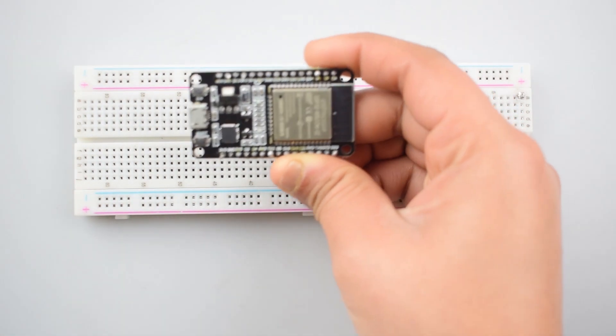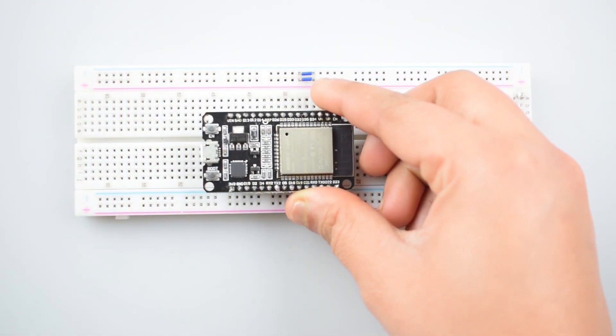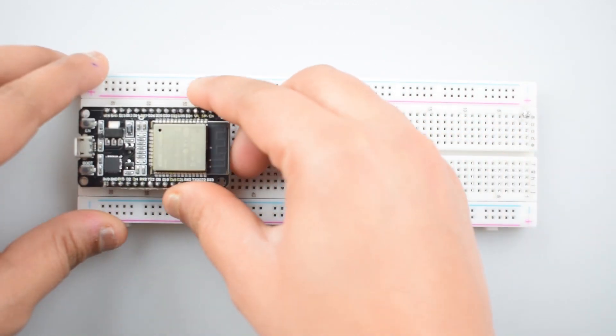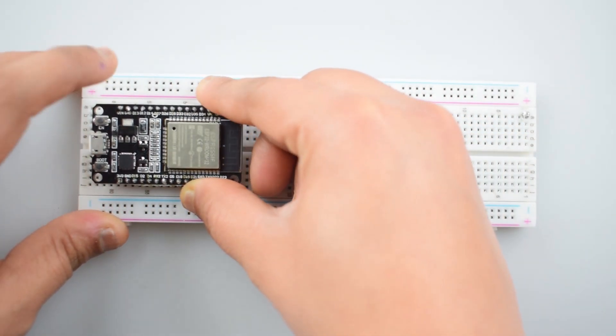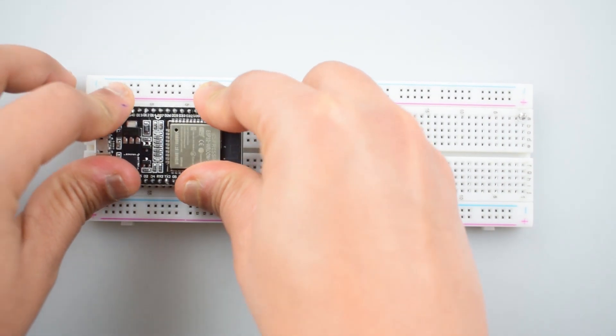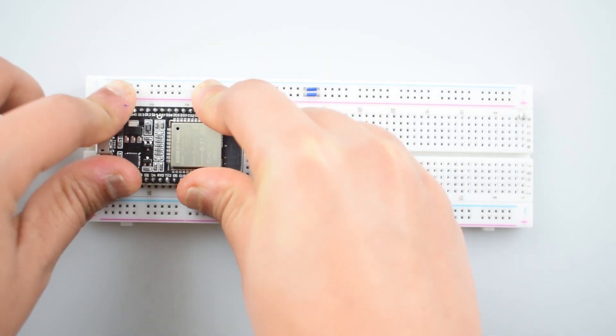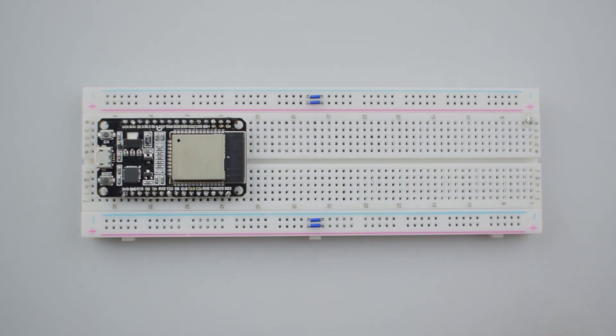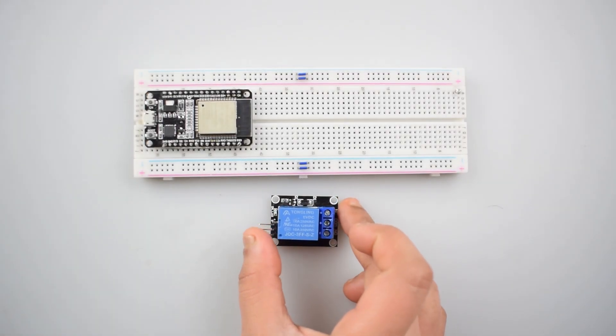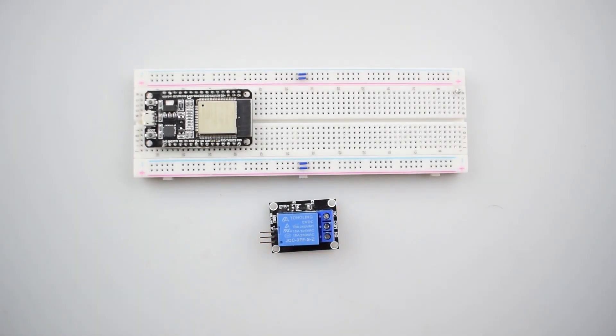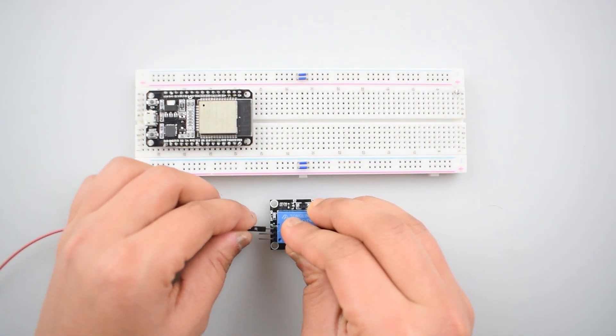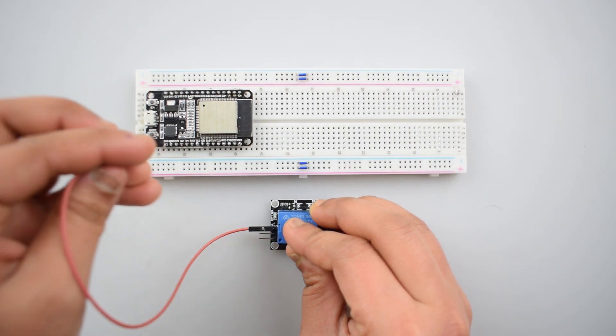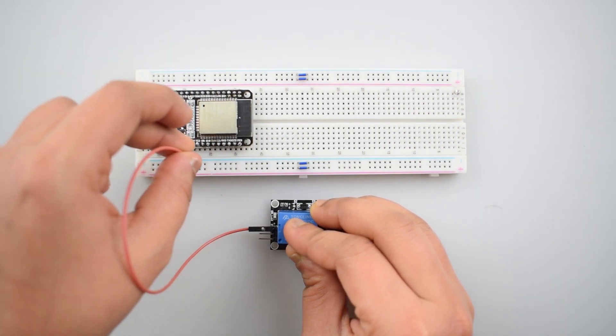First of all, attach the ESP32 Wi-Fi module with the breadboard. Now connect 5-volt 1-channel relay with the ESP32 board. Connect the signal pin of 5-volt relay module, 1-channel relay module with the D4 pin of ESP32.